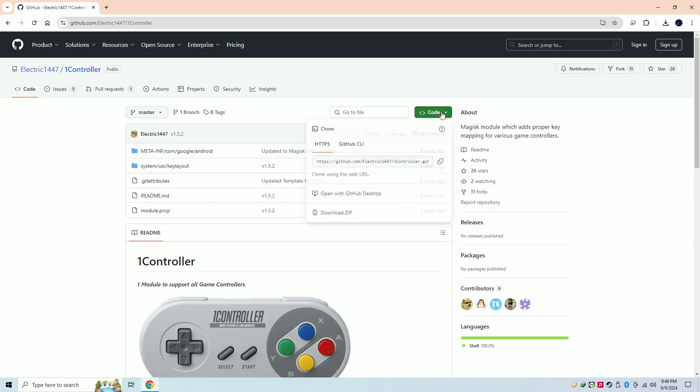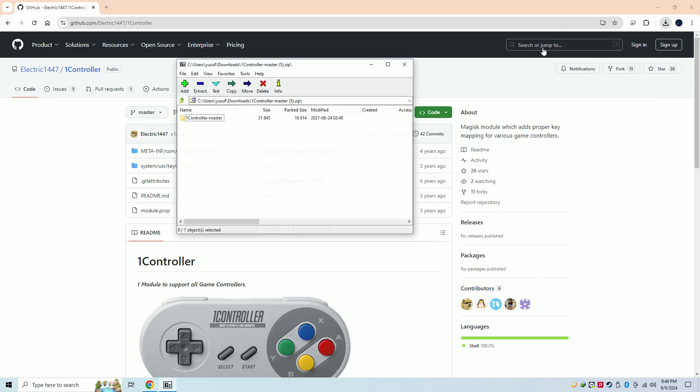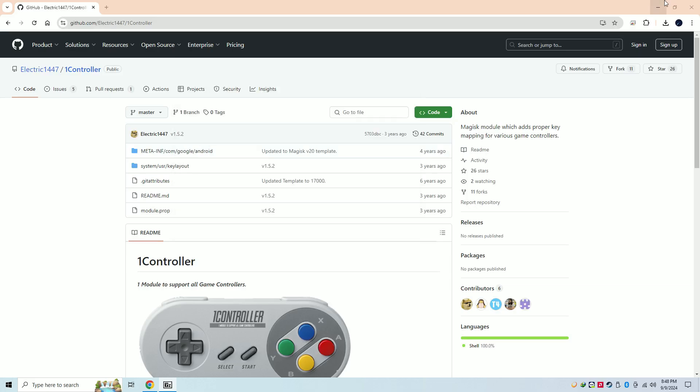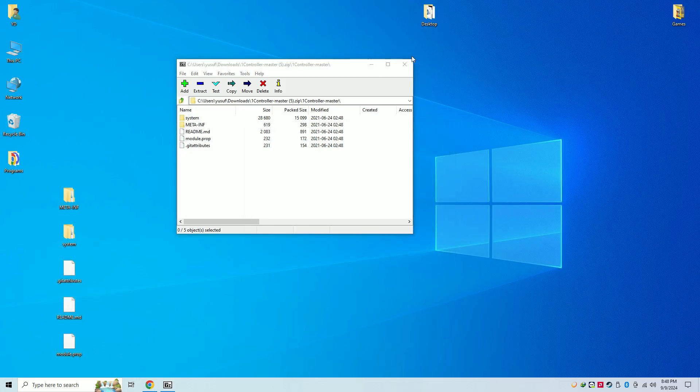Download the zip file. After you successfully download it, you will see a folder. Open the folder.